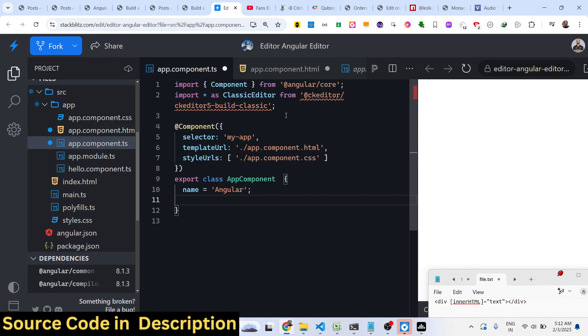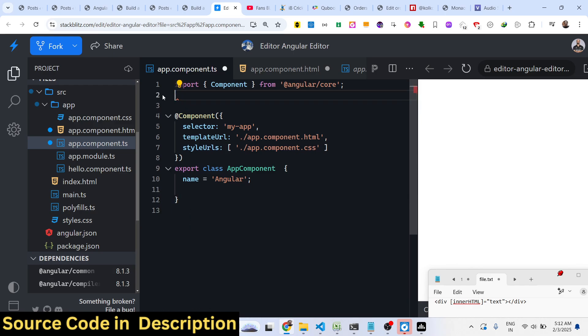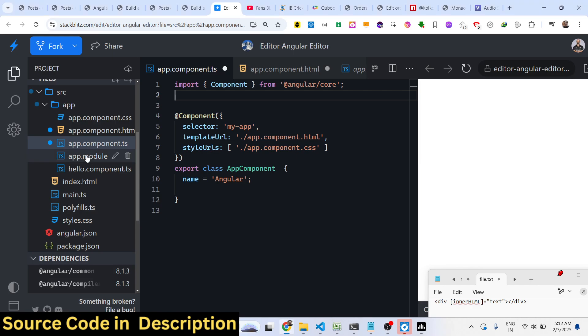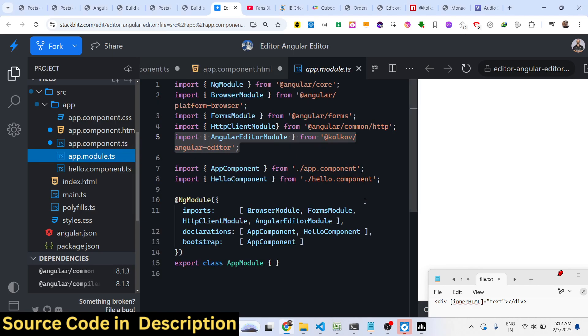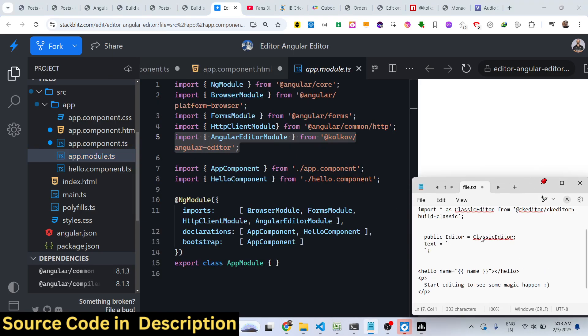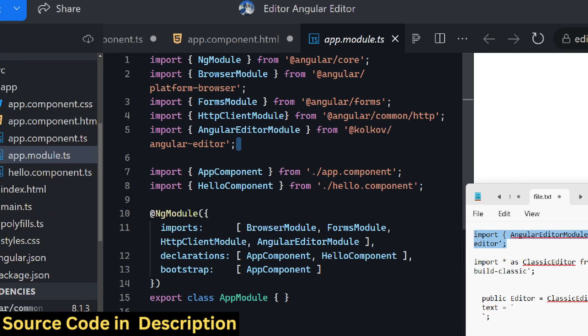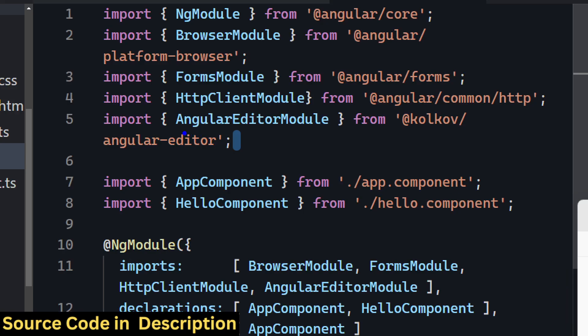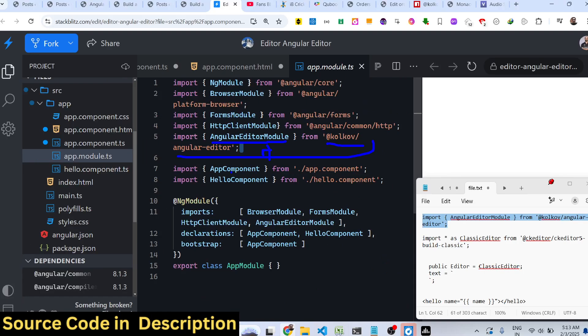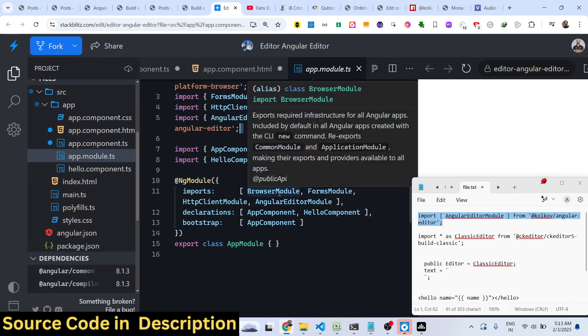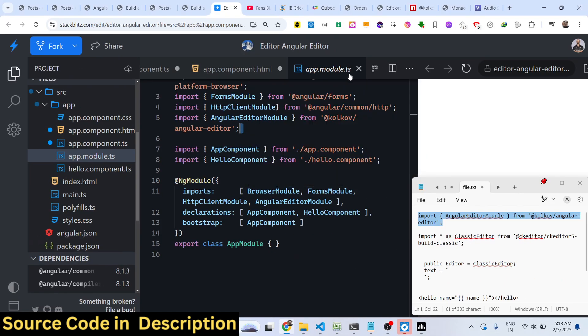The TypeScript file, and you need to register this module. For registering it, we need to add this import statement right here. This is your third-party module which is coming from this package. Add this import statement and then go to the imports array. Just add this module which is Angular Editor Module. That's all the configuration part.